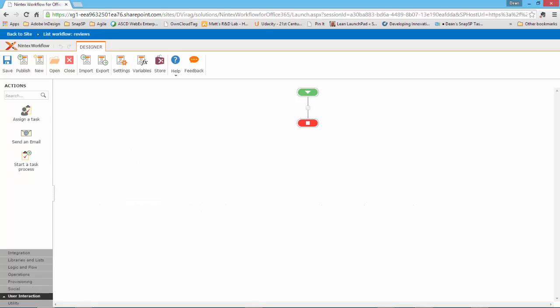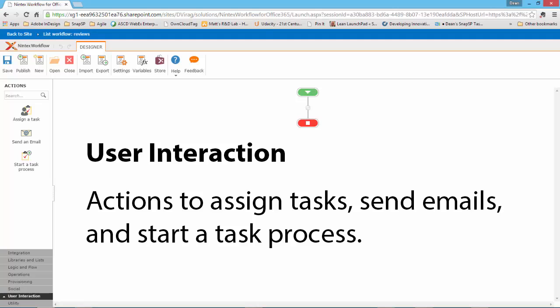The next category is User Interaction. The actions in the User Interaction category allow you to assign tasks, send emails, and start a task process.